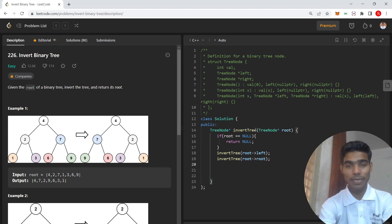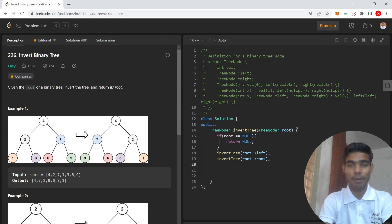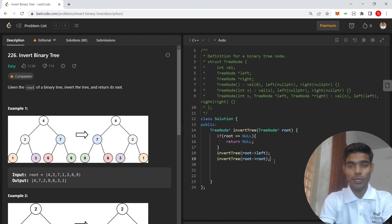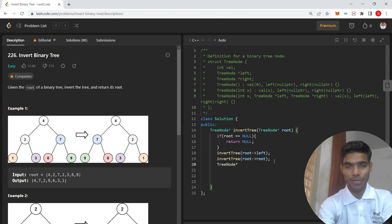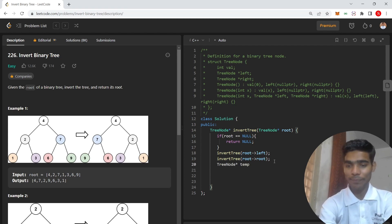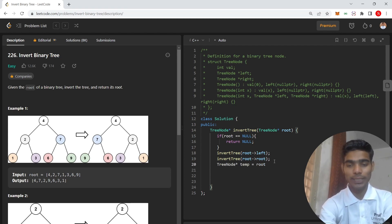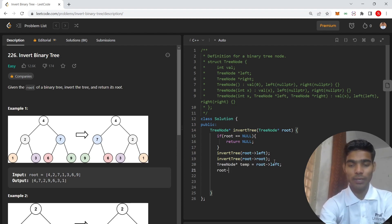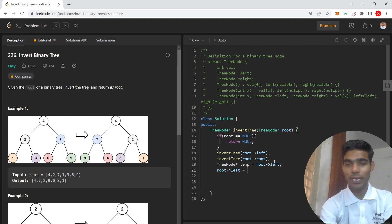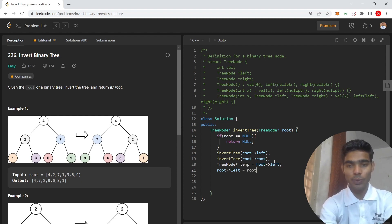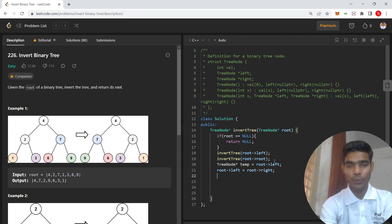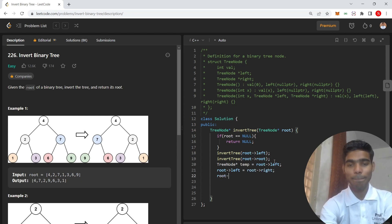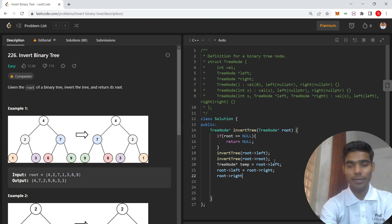I have a temp variable which is the root left value. Then root.left equals root.right, and root.right equals temp.